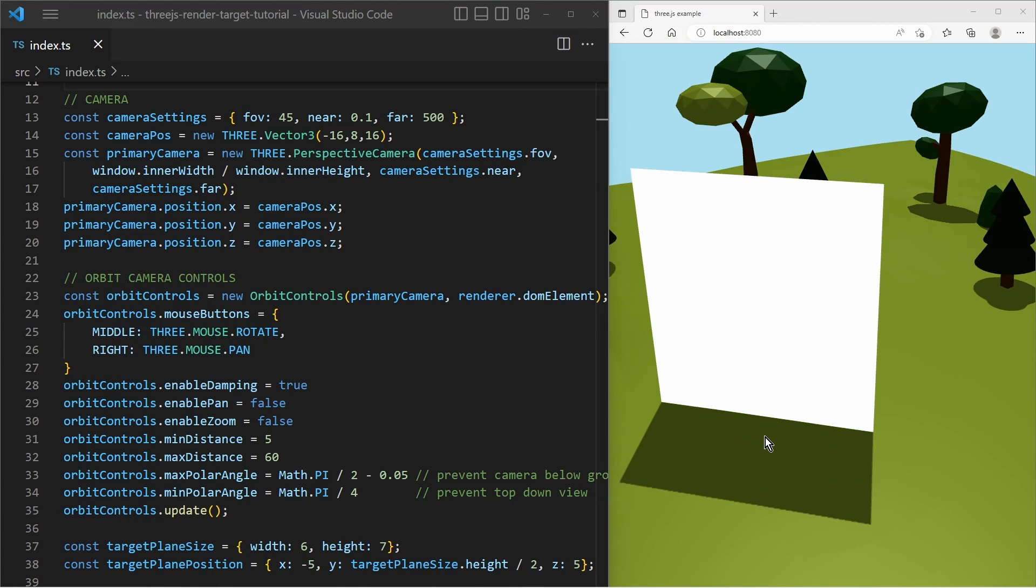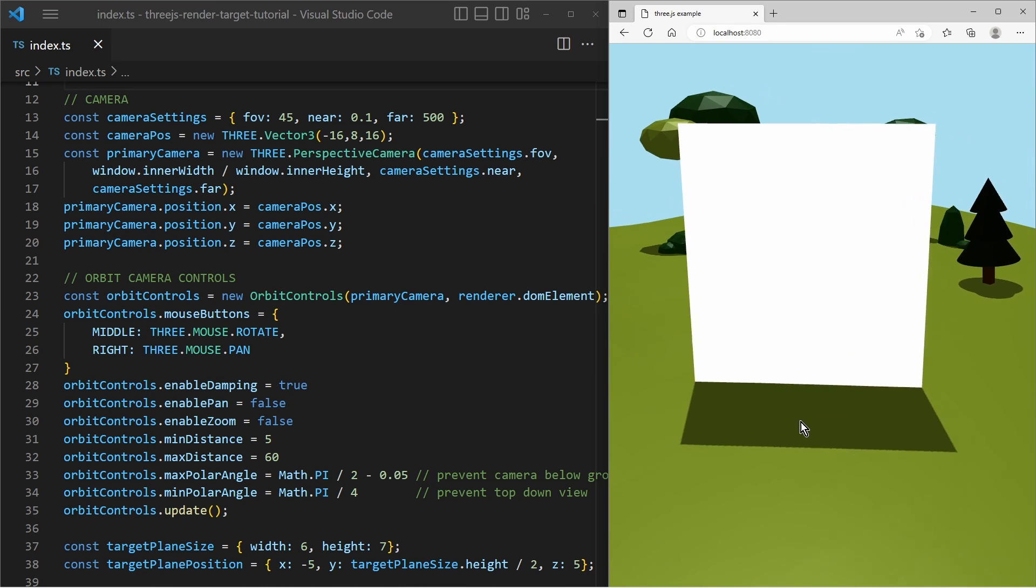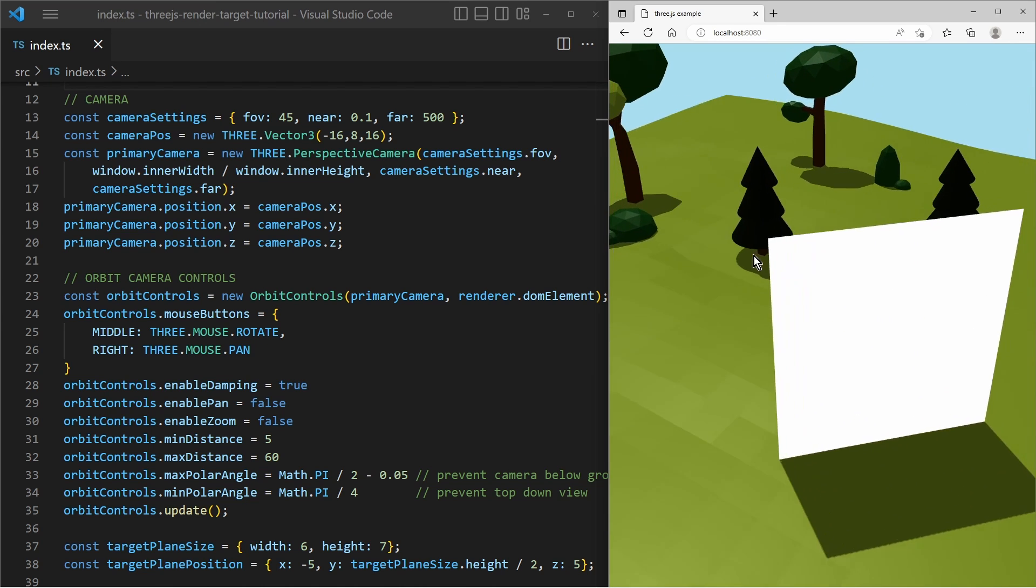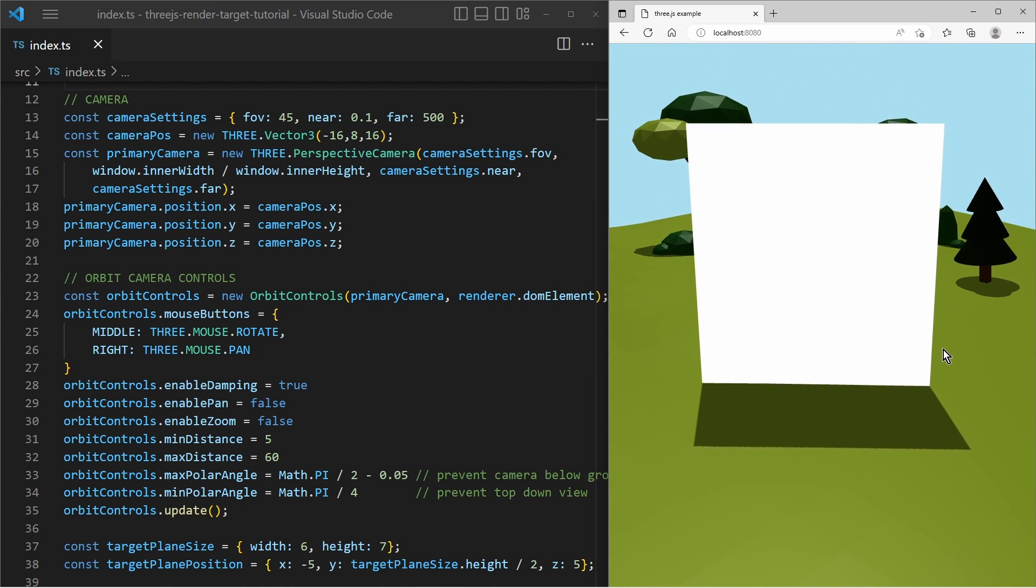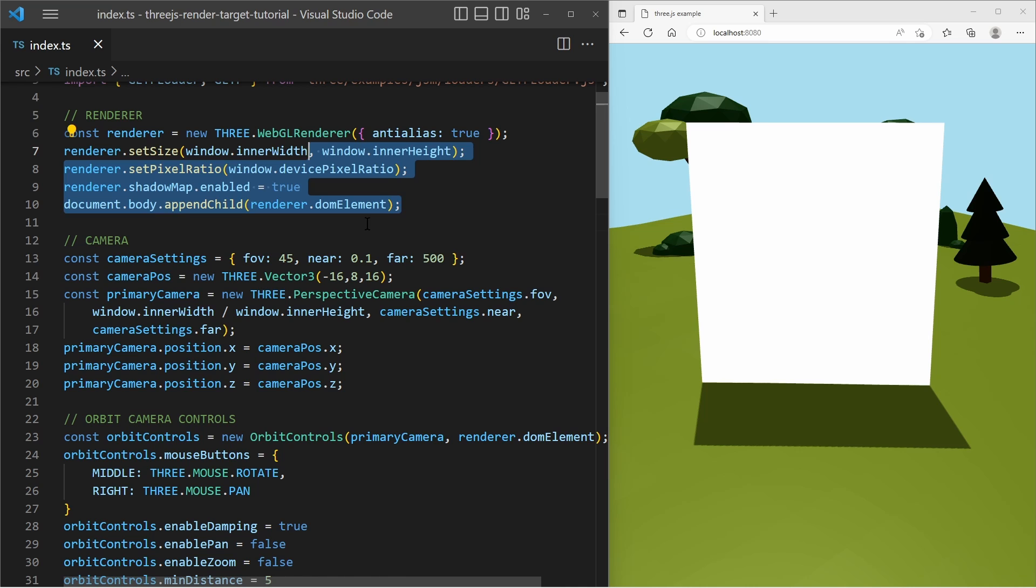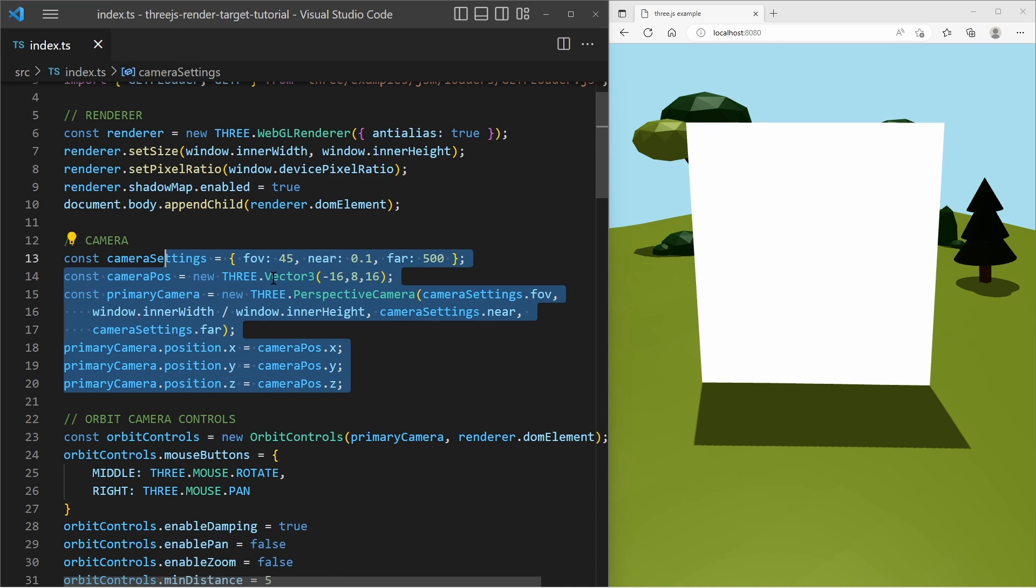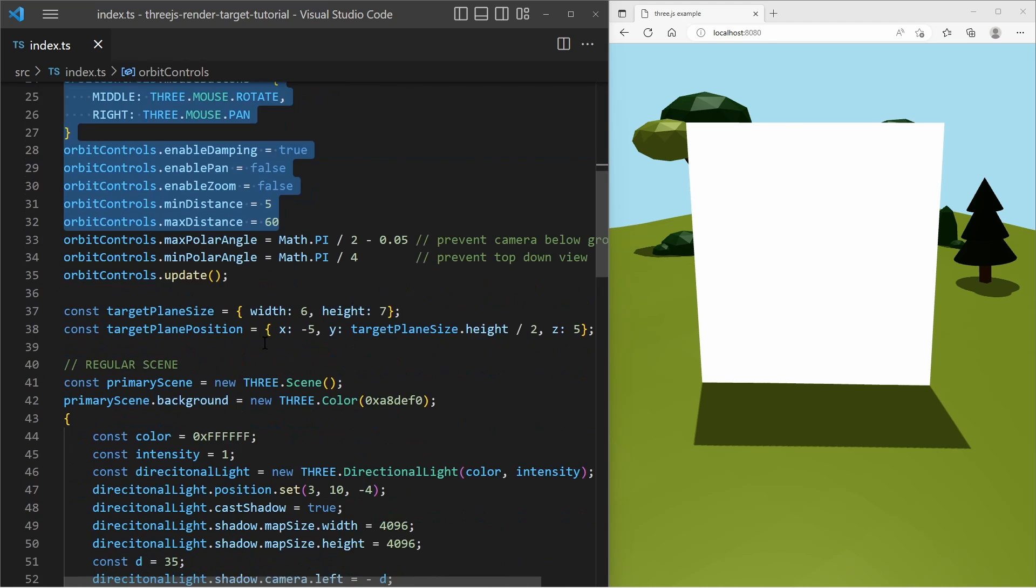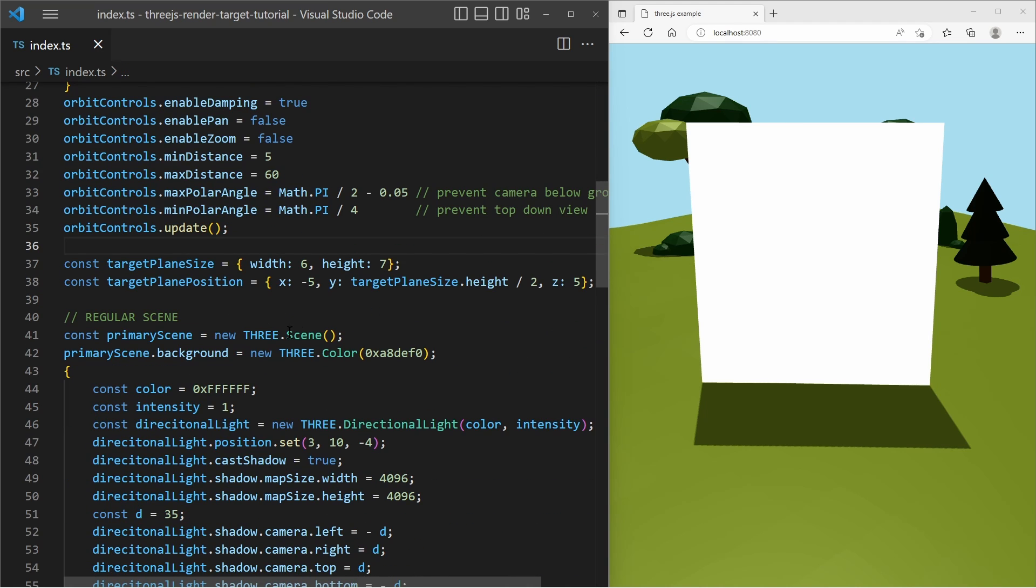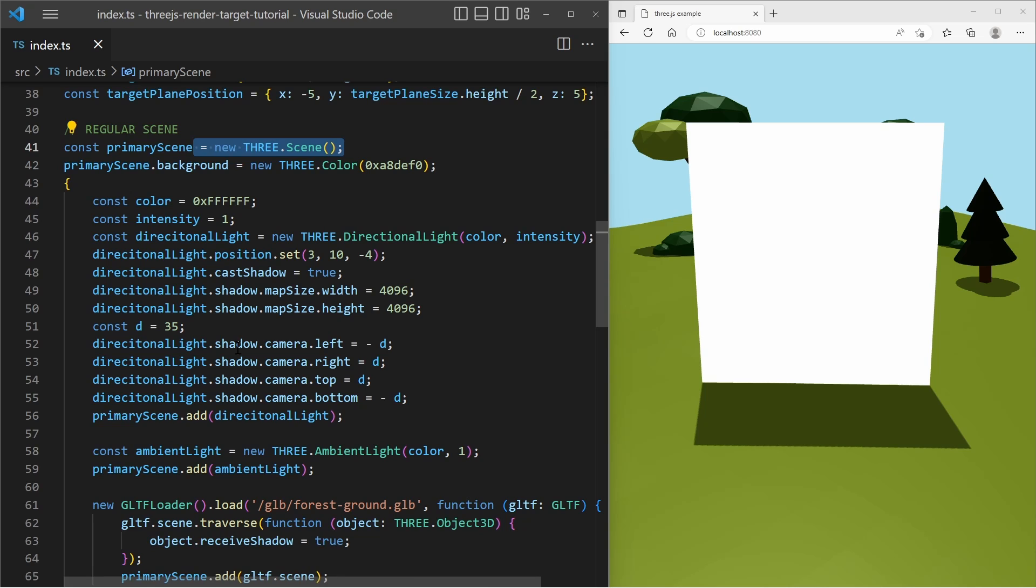So I start with a normal scene where I have some kind of forest and an empty plane in the center. So far there is nothing special. We have a regular renderer. And we have a camera with orbit controls.